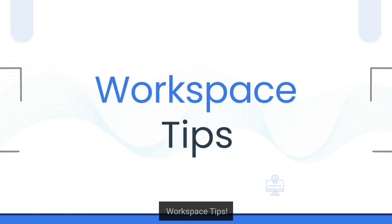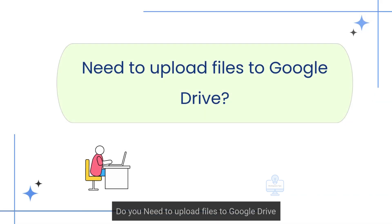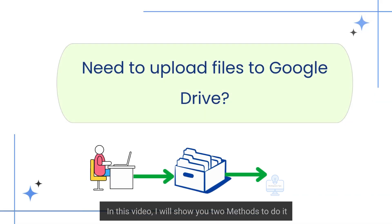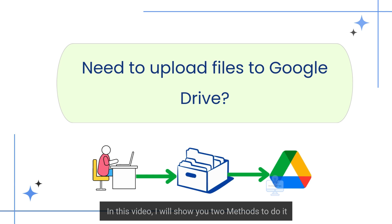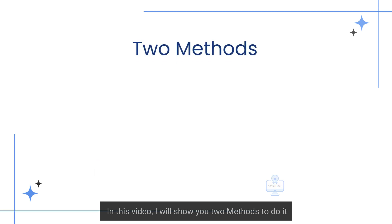Welcome to Workspace Tips. Do you need to upload files to Google Drive? In this video, I will show you two methods to do it.